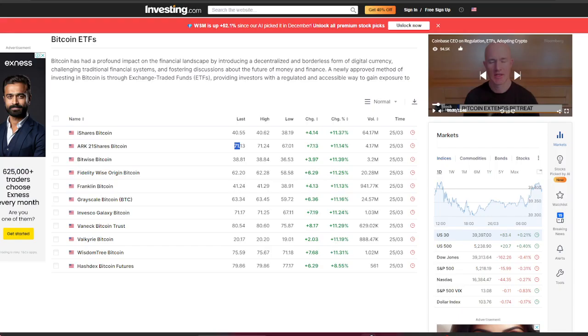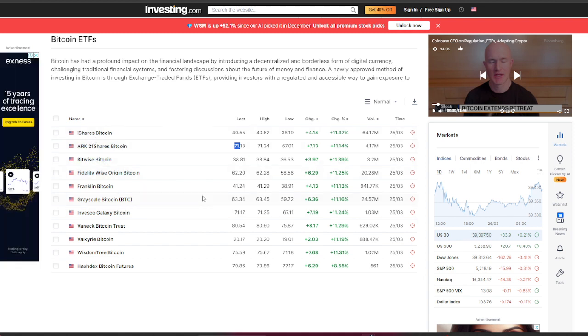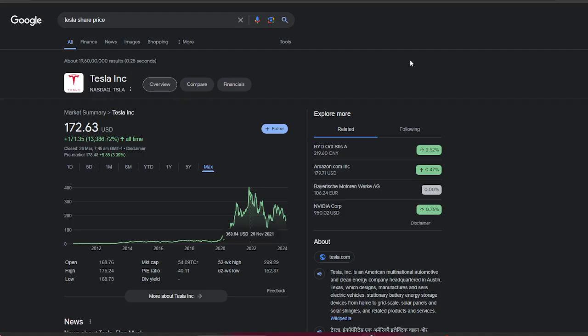Why am I talking about ETFs? I'm serious about these ETFs. iShares has the lowest ETF for long-term holding, like Valkyrie Bitcoin at only $20.